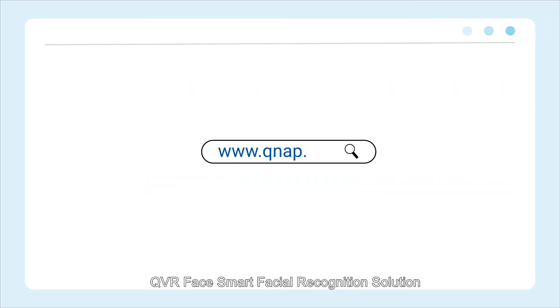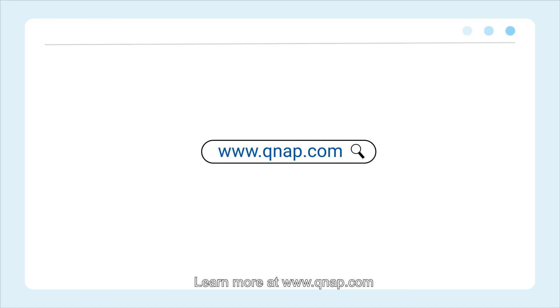QVR Face smart facial recognition solution. Learn more at www.qnap.com QVR Face.